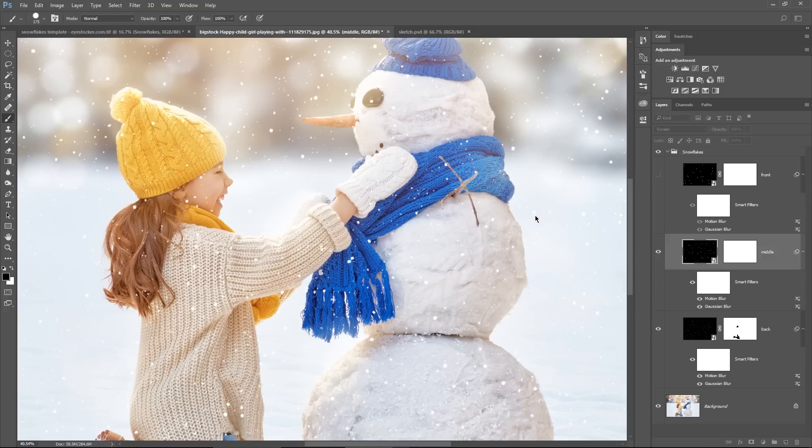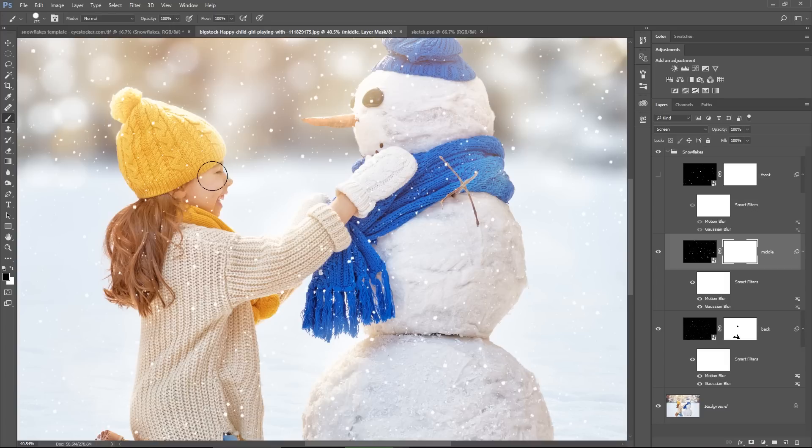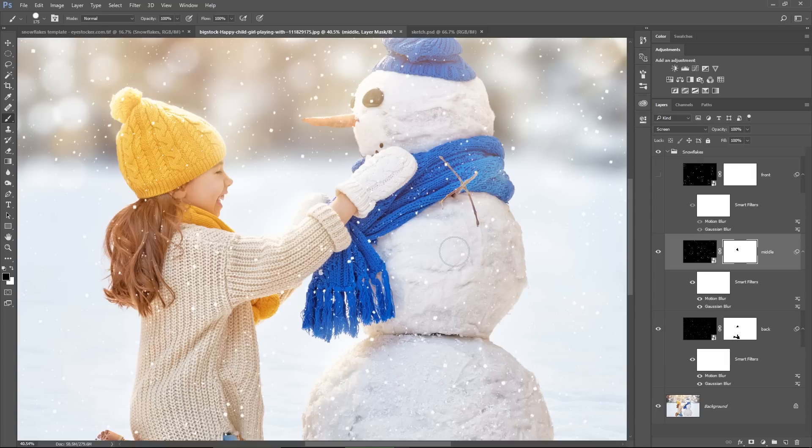I will use the layer mask of the middle layer, grab the brush tool with B on the keyboard, and paint with black to hide some snowflakes from the girl's face. I want to keep her face clear, she's so cute. It's time to unhide the front layer.